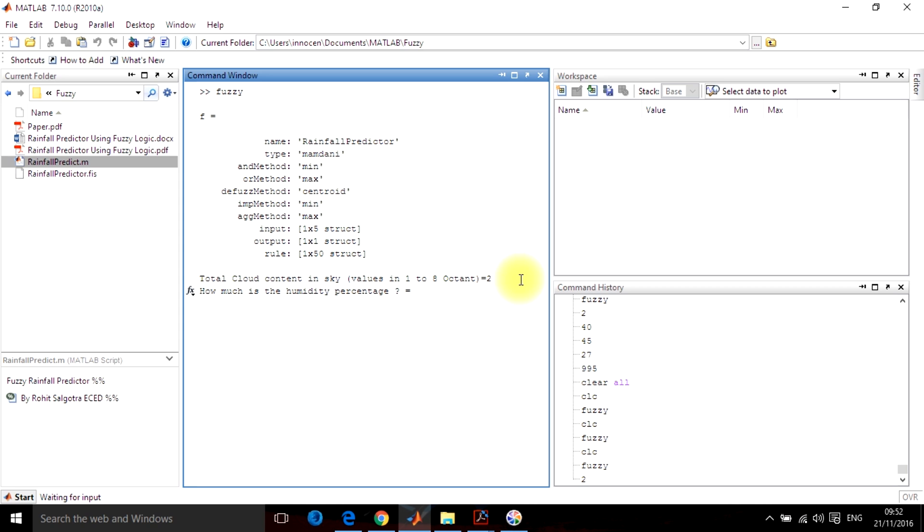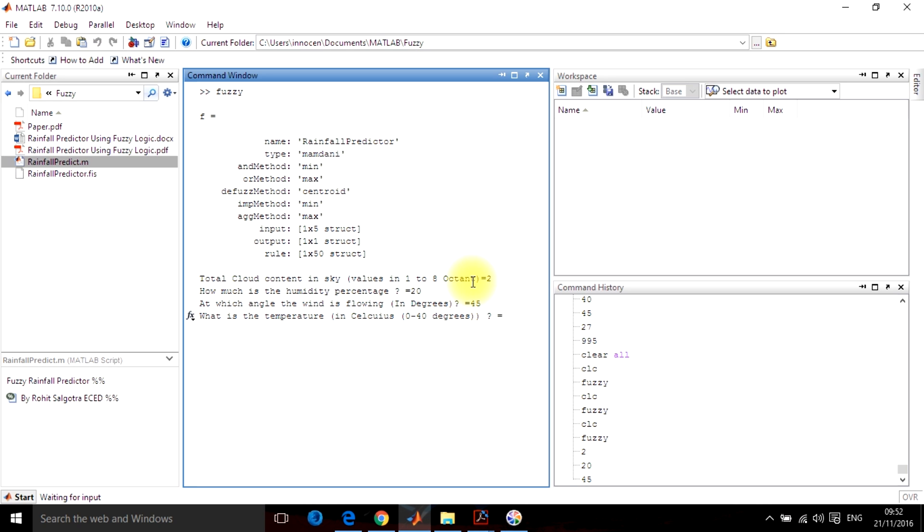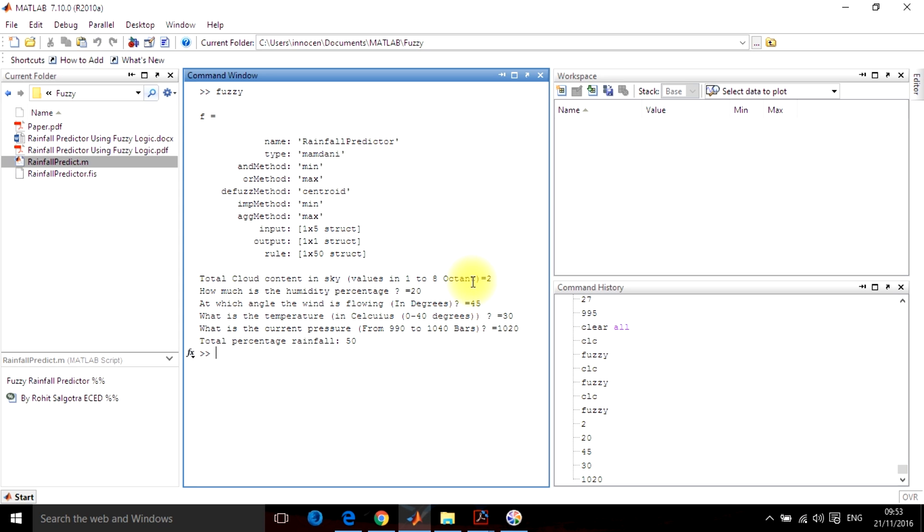For humidity, let's give it 20%. For wind, at which angle the wind is flowing in degrees, let's take it as 45 degrees with respect to earth. And let the temperature be 30 degrees Celsius. And finally, the pressure be 1020 bars. So hit enter and the total rainfall is 50%. This is how the whole system works.